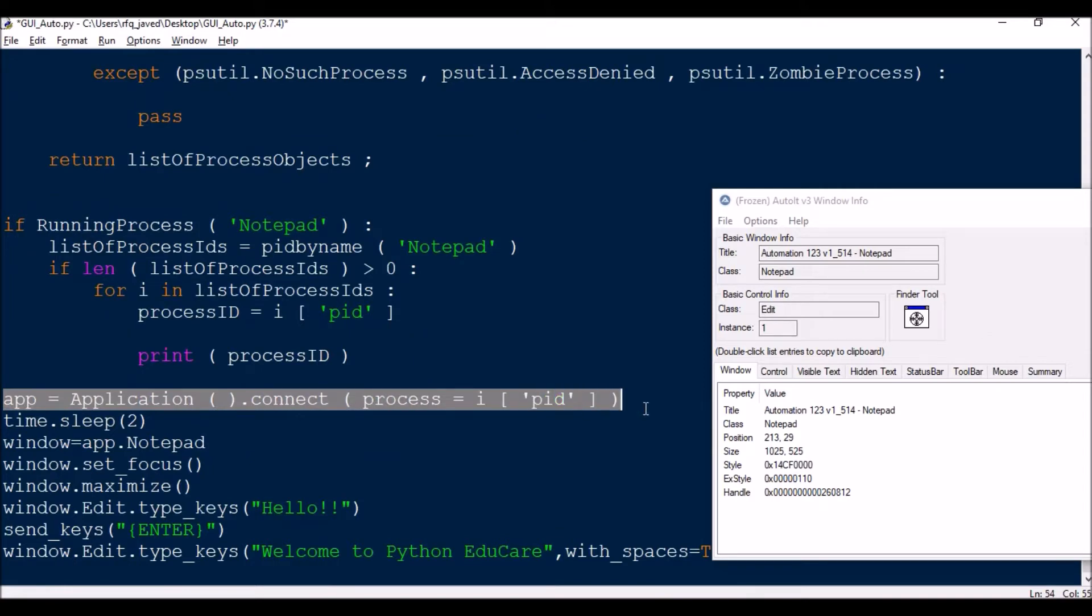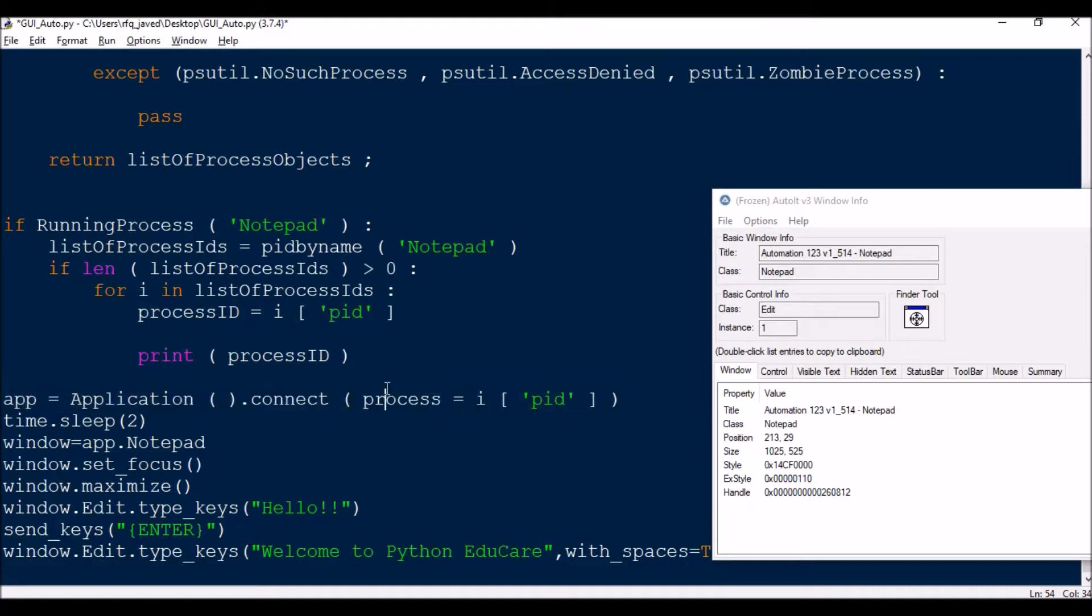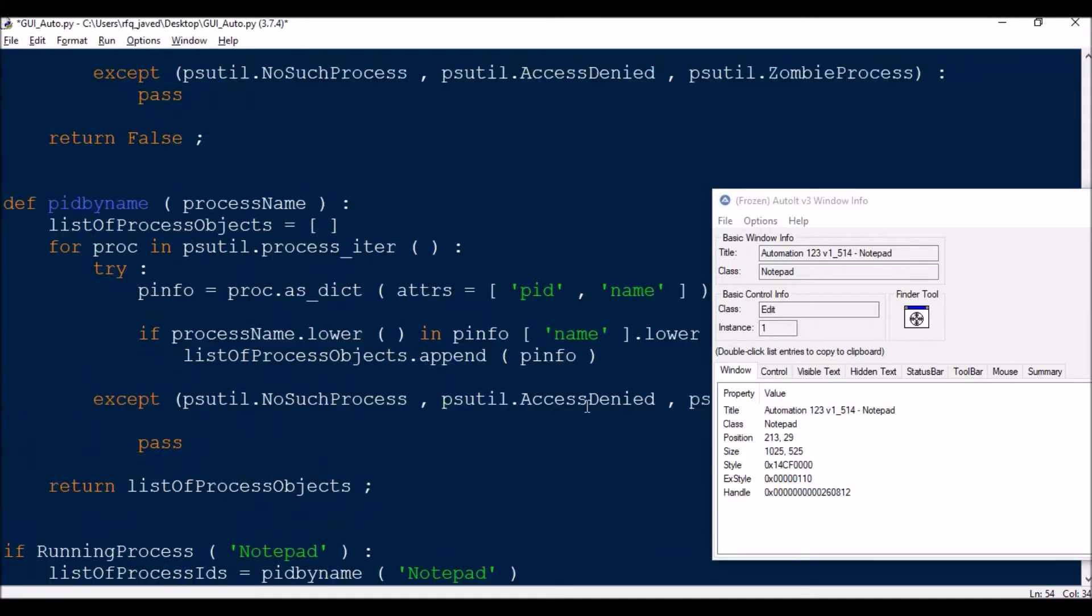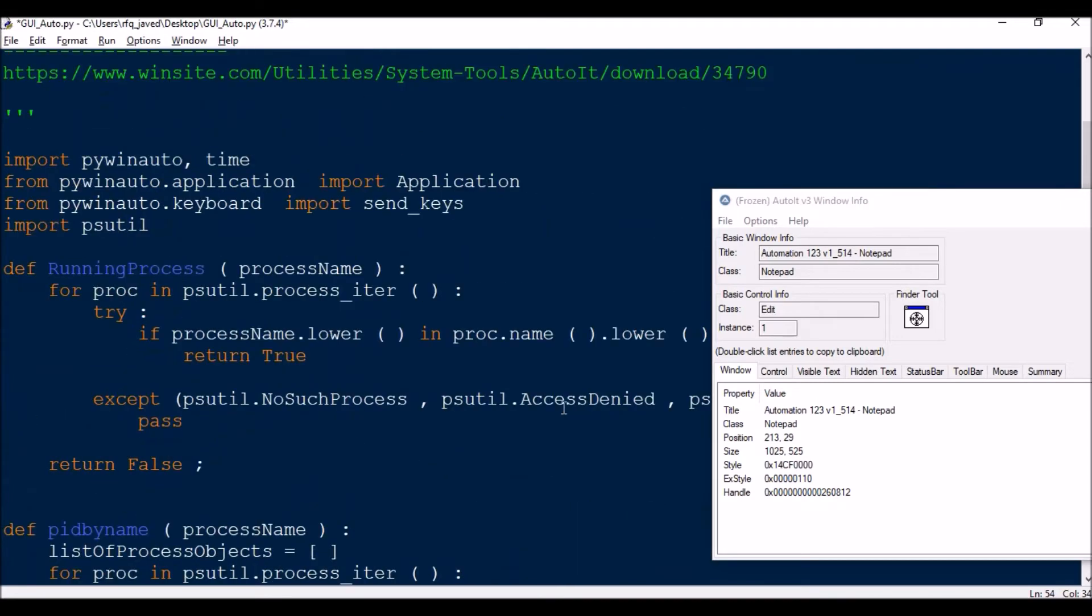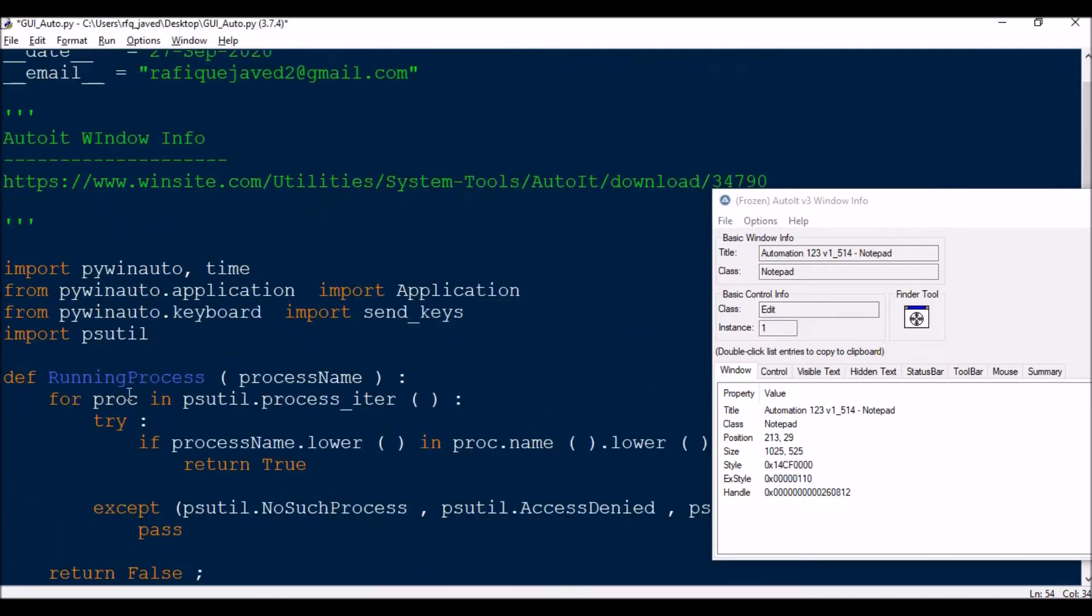If you see here, this is the code actually where I'm going to connect. Since the process ID is dynamic, every time when you close the application and open it again, the process ID will be dynamic. I will be creating a script for collecting the dynamic process ID and executing the program as such.